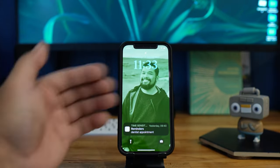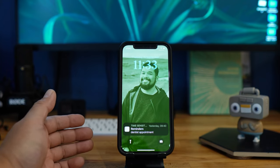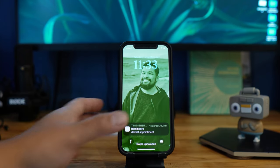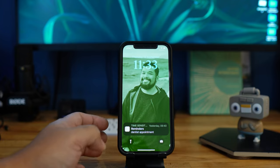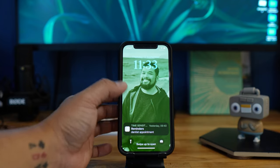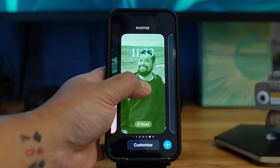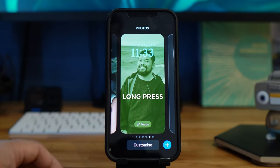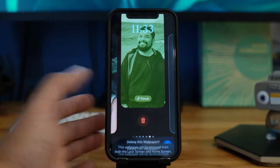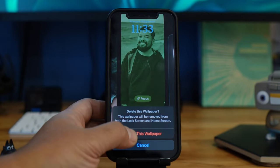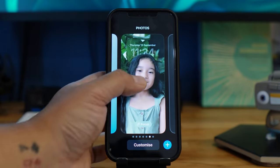If you're not happy with the outcome, you can also erase it. Deleting it is just a long press, swipe up, and then delete. So there you go.